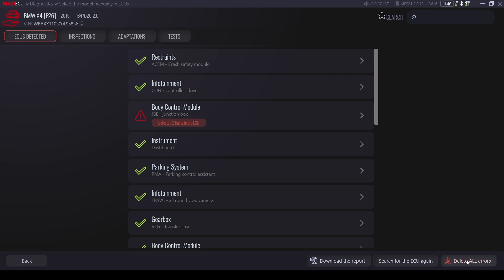After a full scan, we will obtain a list of modules found in the vehicle with information about their status. Here we can go to each module to check or remove faults and perform basic service functions.